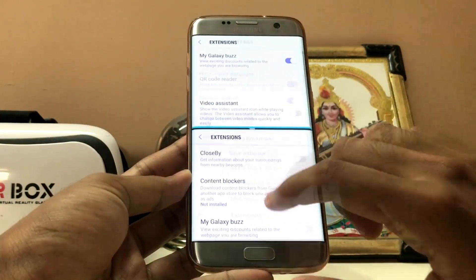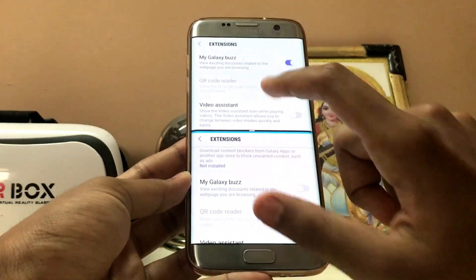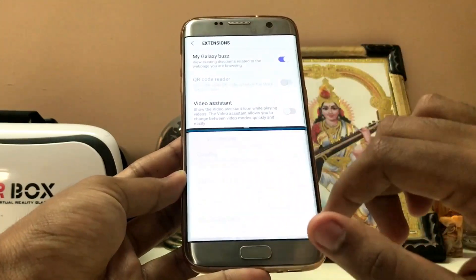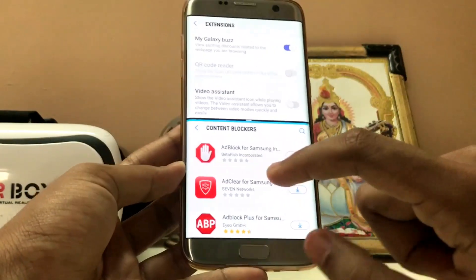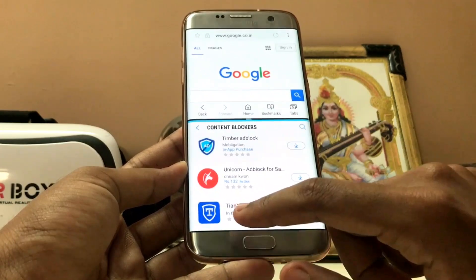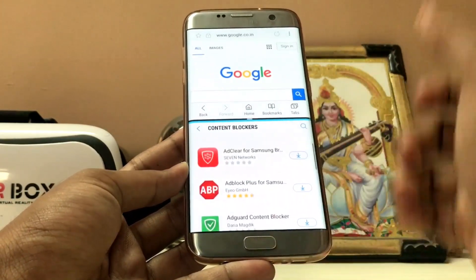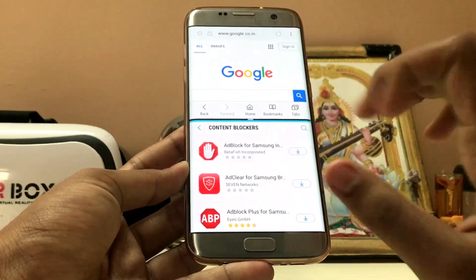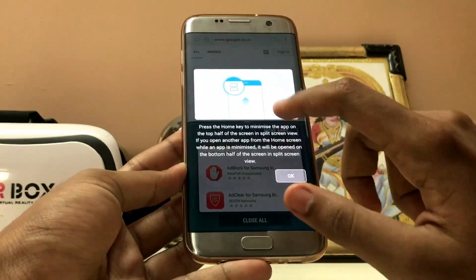On the extensions page you get a whole lot of options on the new beta one. My Galaxy and QR Code Reader are on both, Video Assistant is on both. There are new downloadable content blockers which is a good thing - I wanted this in Chrome for so long. Right now there are ad blockers: TNZing Content Blocker, Ad Blocker, Timber, Ad Block. They are downloadable and you can also search them, which is very awesome.